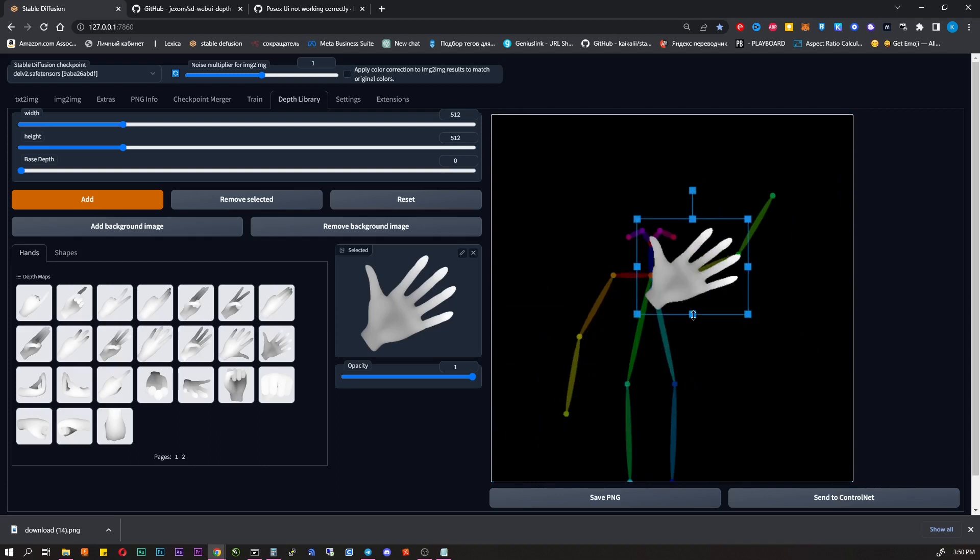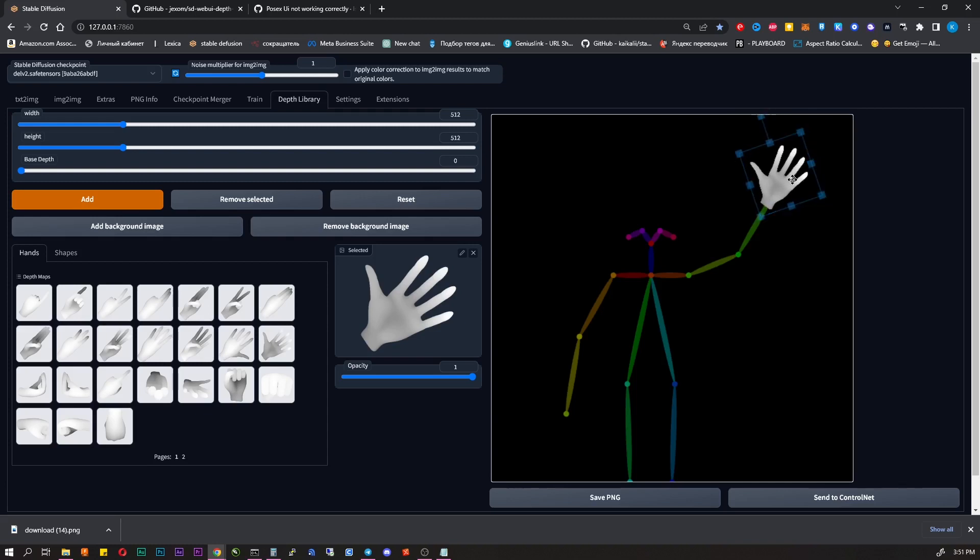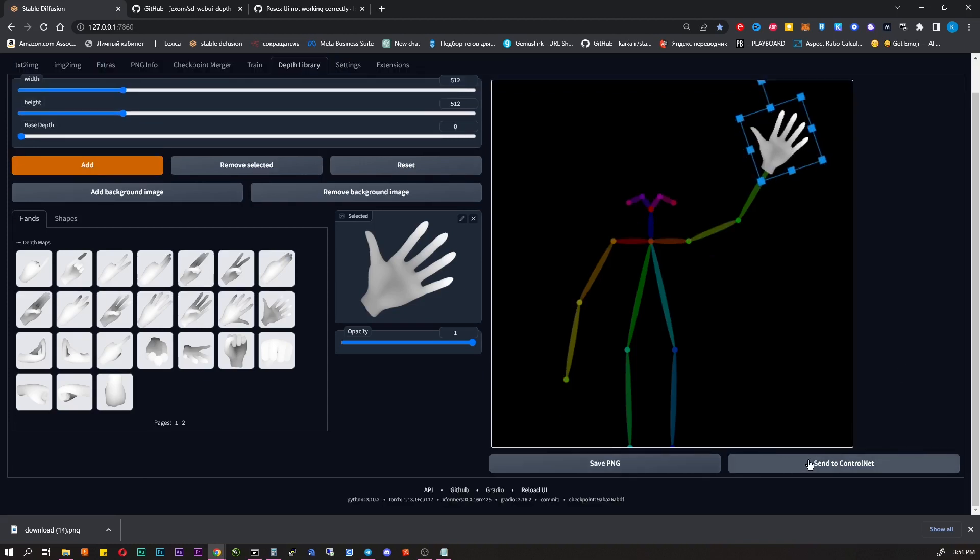Now you can change size, rotate it, mirror it. You can add as many as you want. When you are happy with the result, click Send to ControlNet.